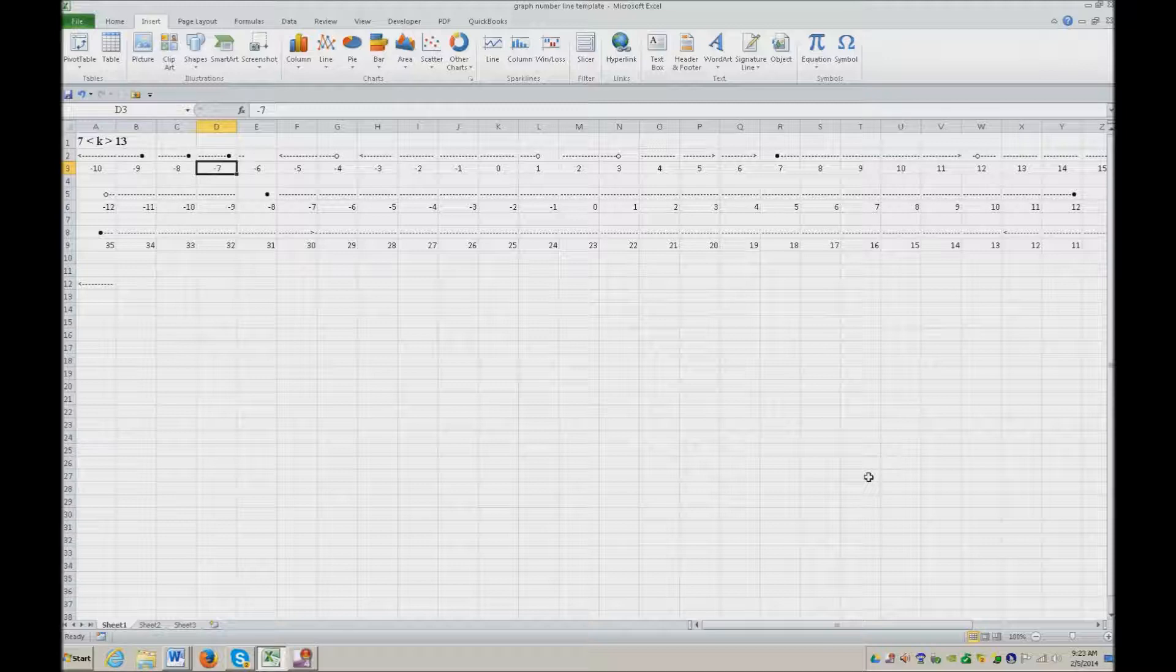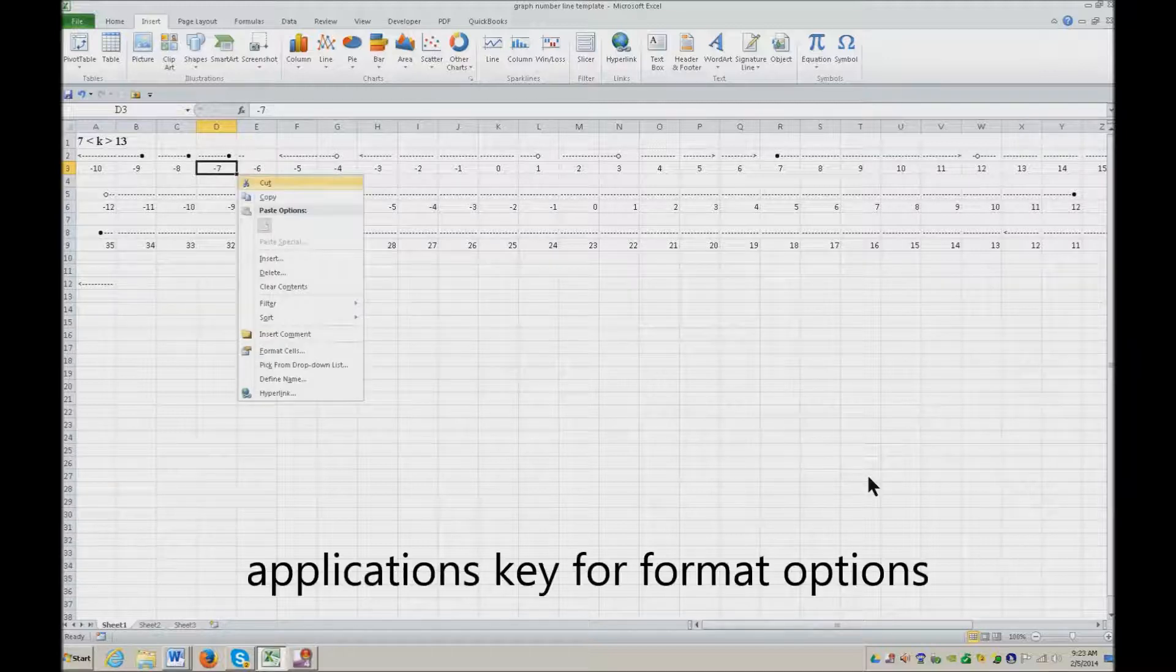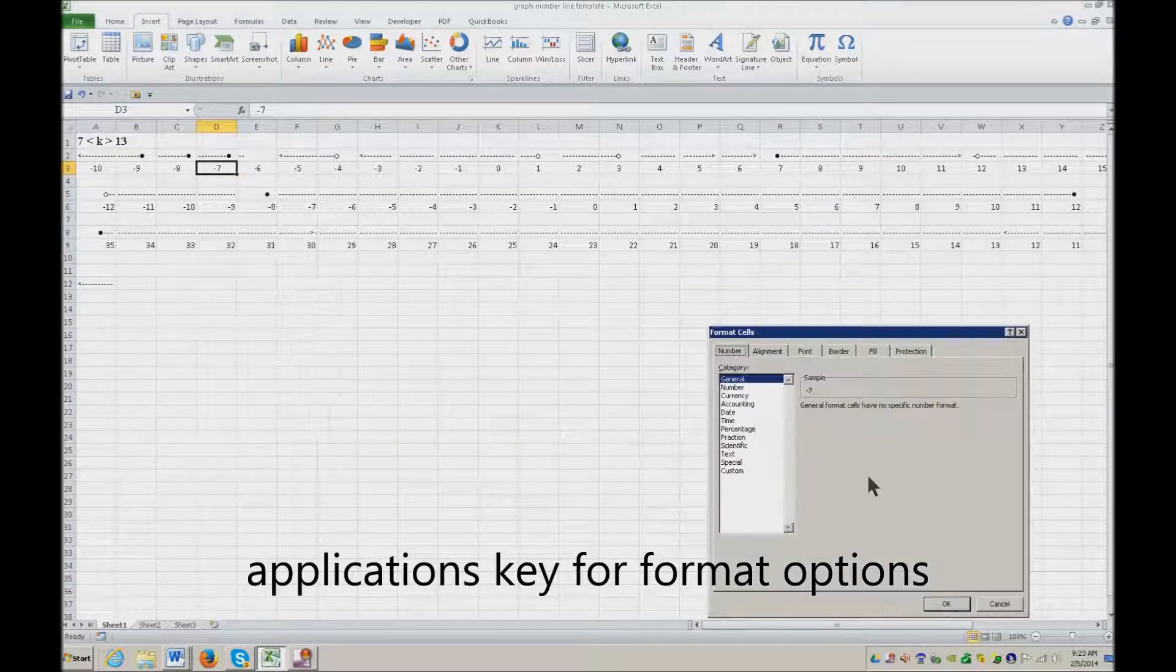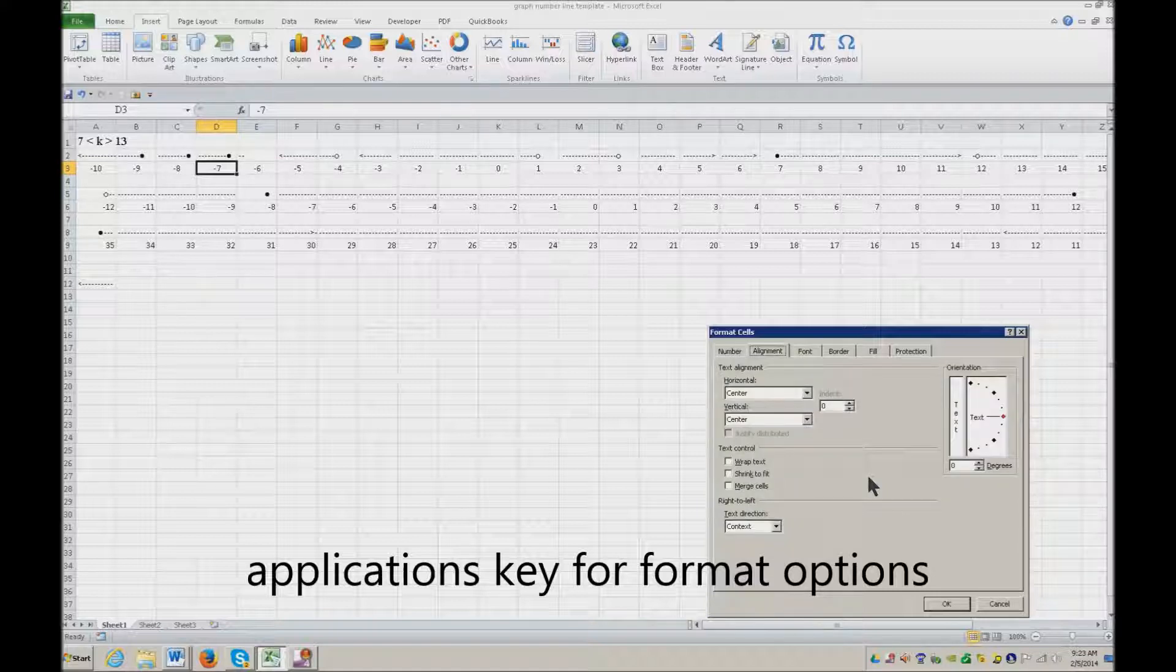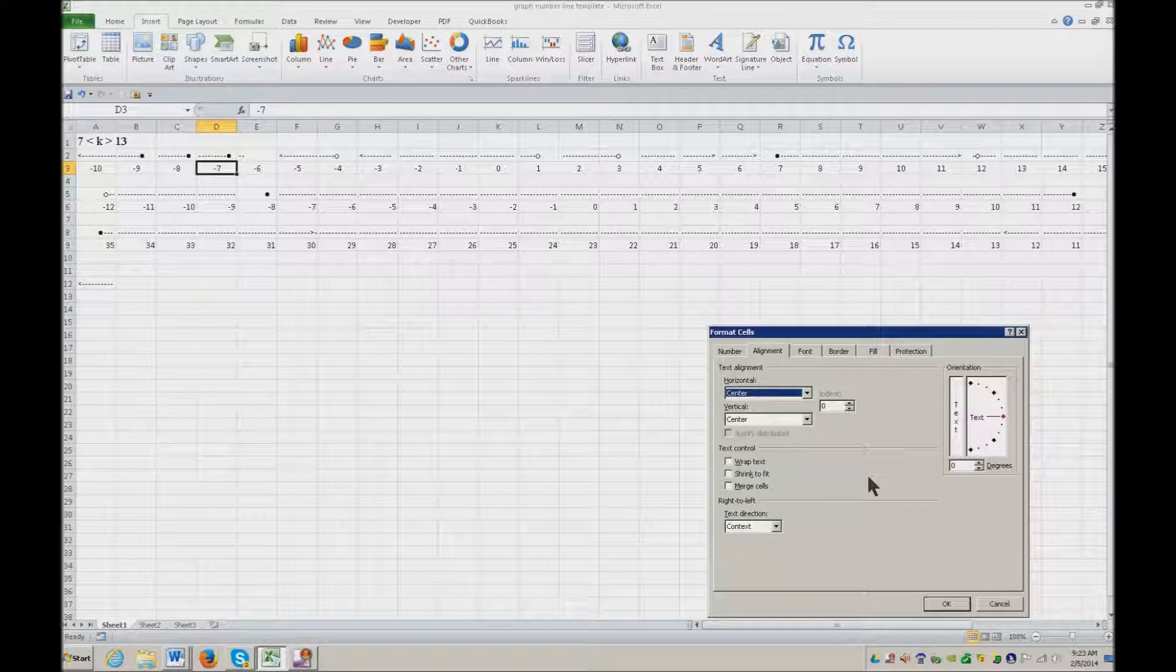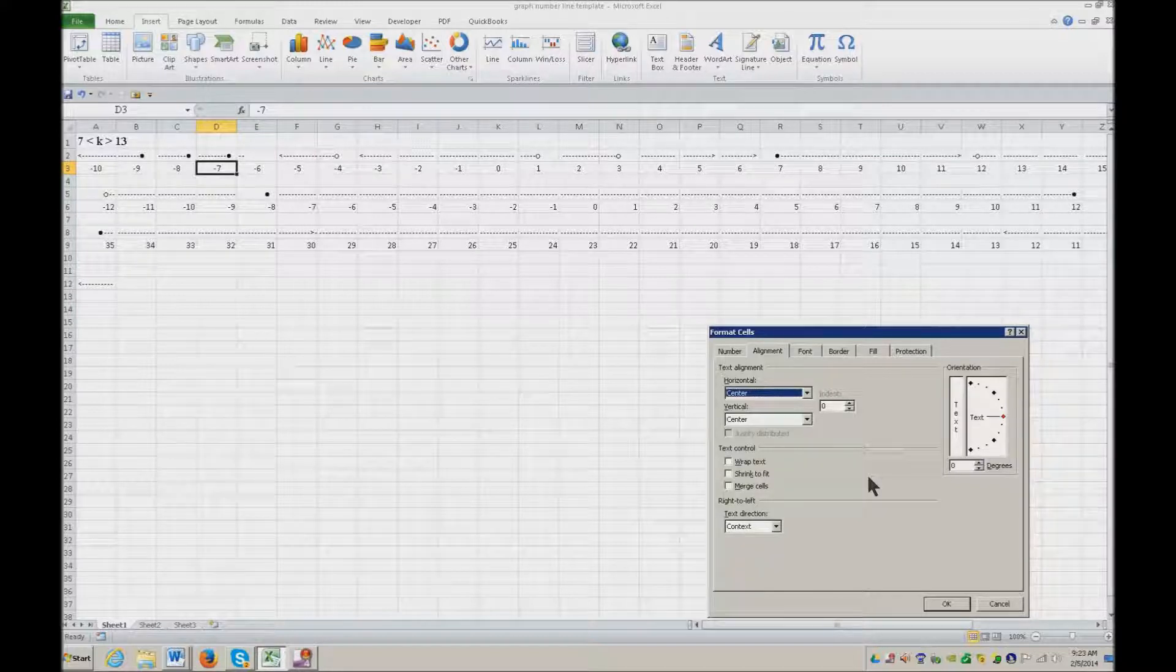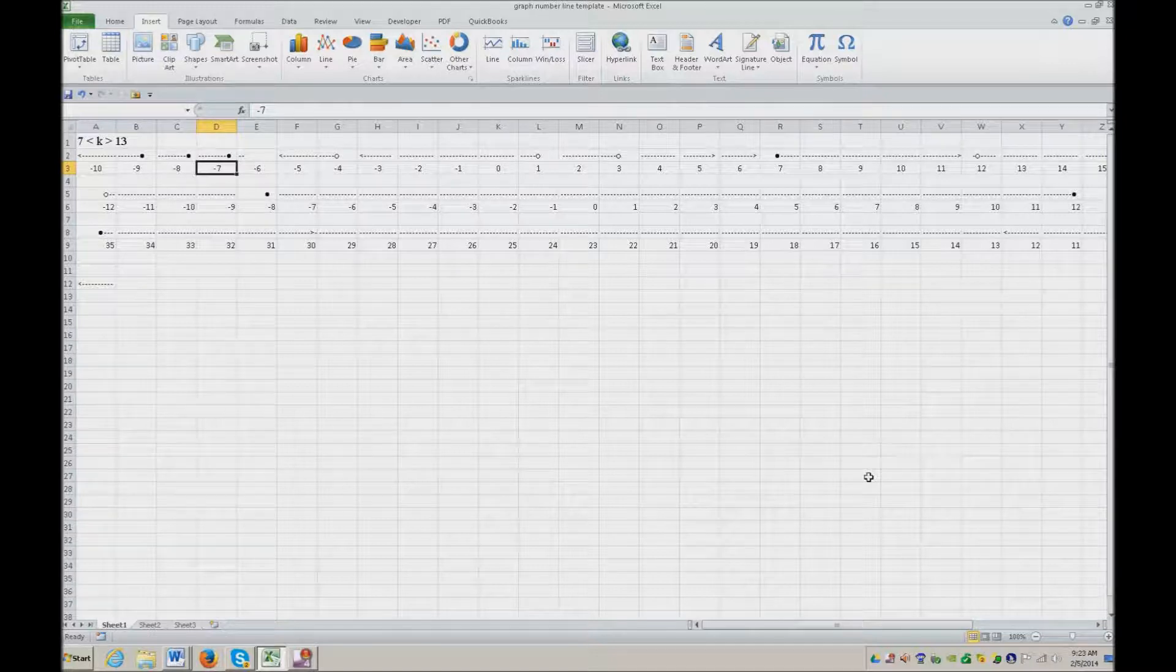To get the perfectly centered number, you're going to go ahead and hit your applications key and you're going to hit F for format cells and Control Tab to alignment. And here when you tab in, you just need to make sure your horizontal and your vertical are centered and that will center everything. So I'm going to hit Escape out of there.